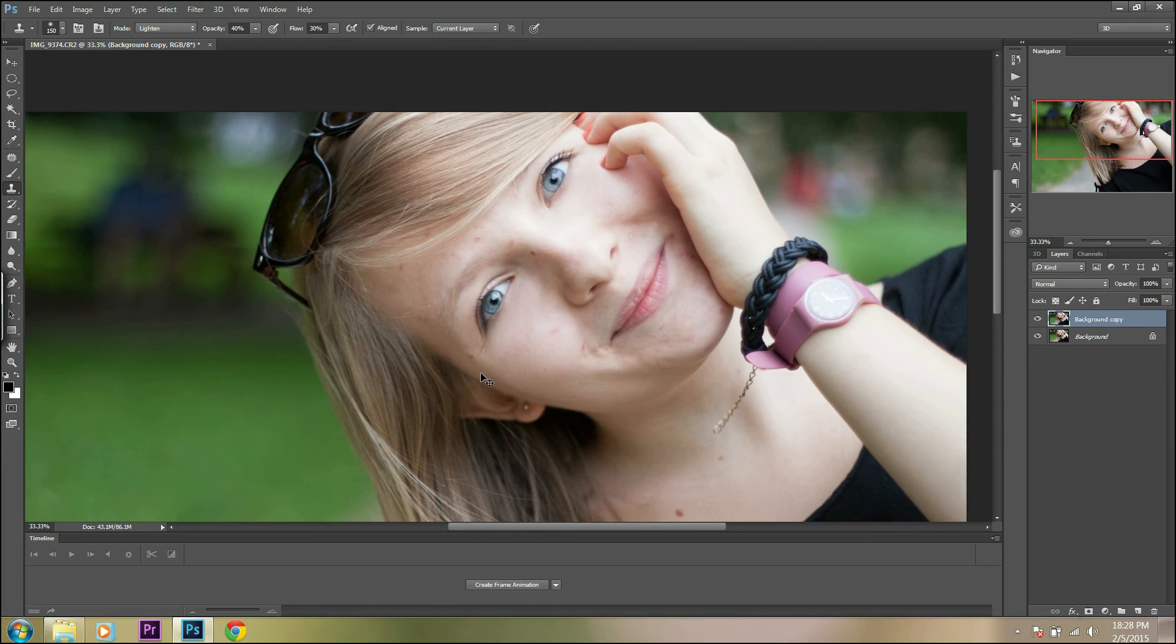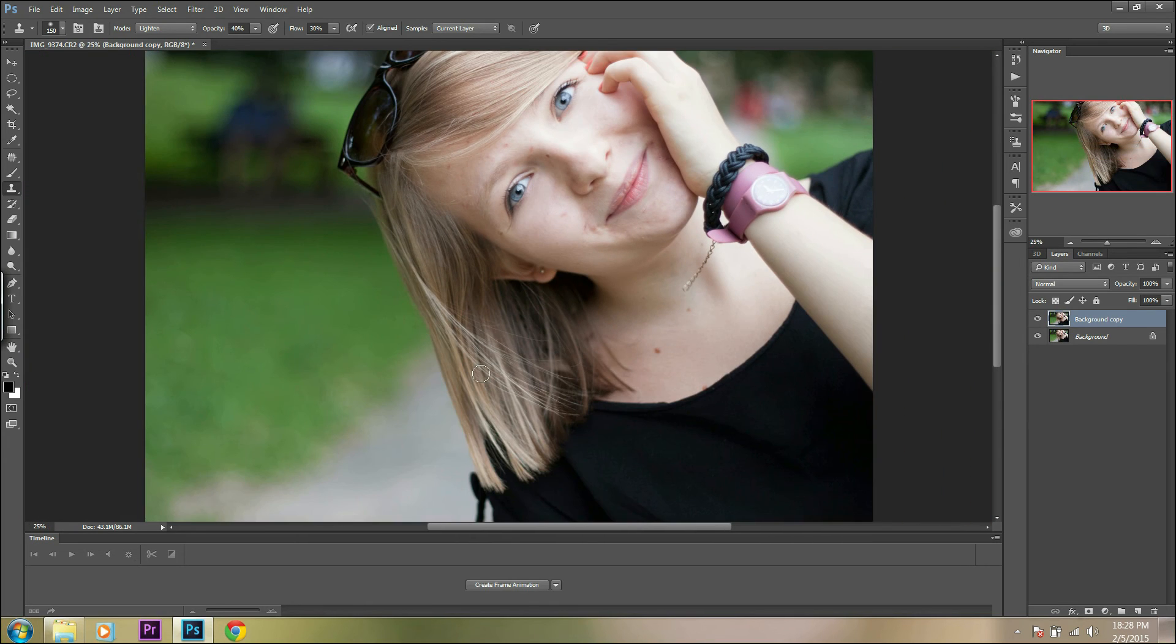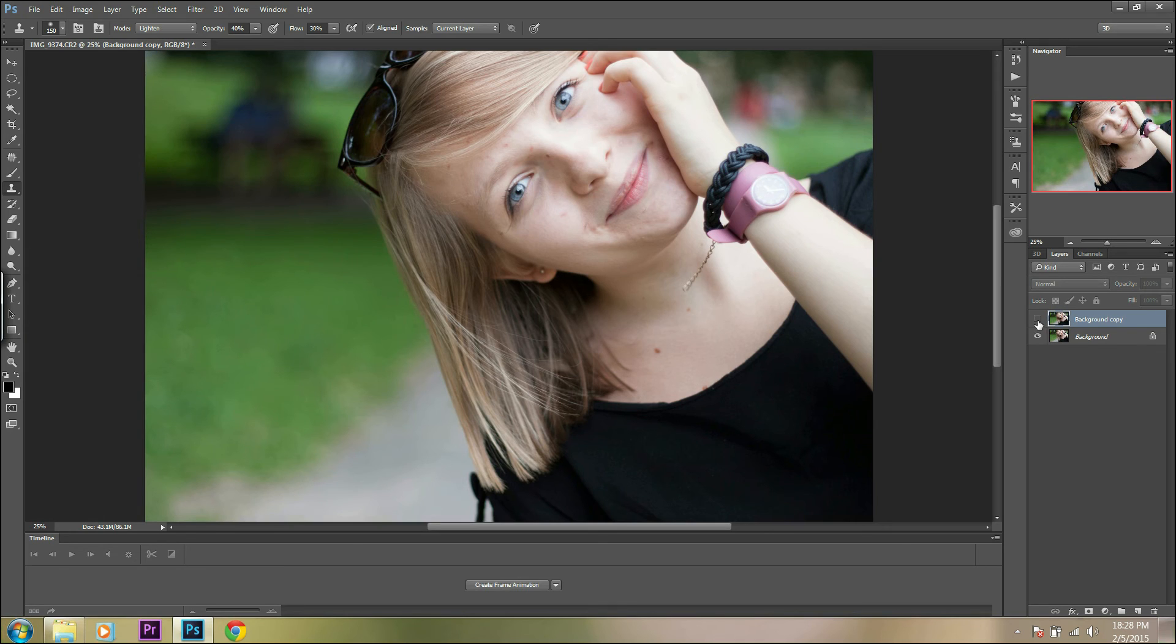Now you can see the results. If you're not fully satisfied, you can adjust the opacity of the layer.